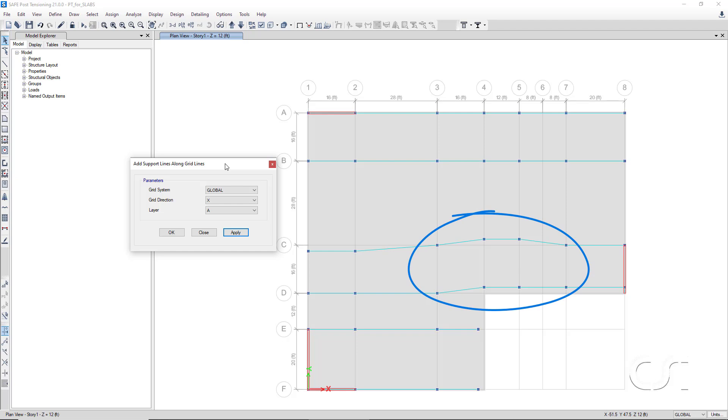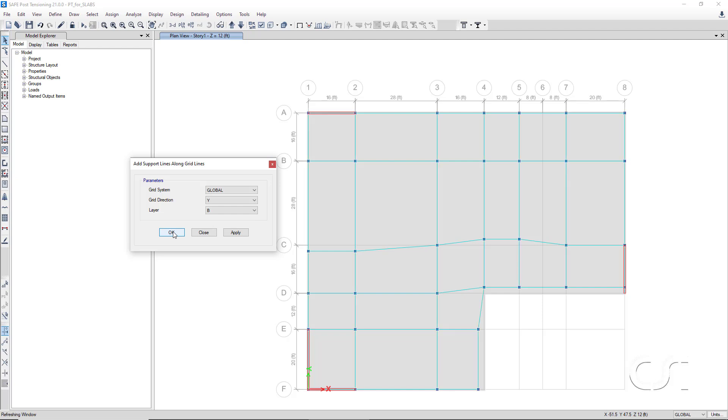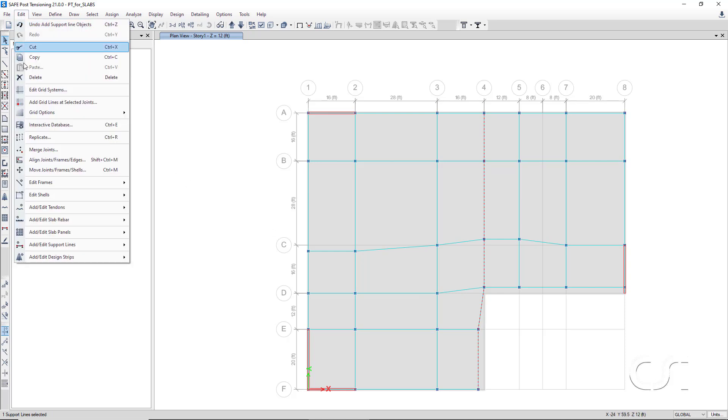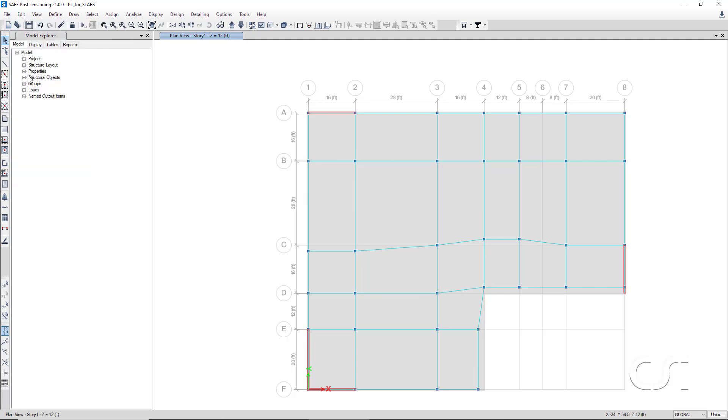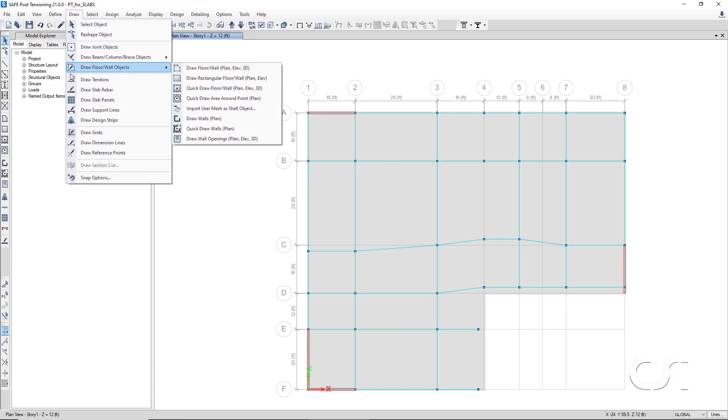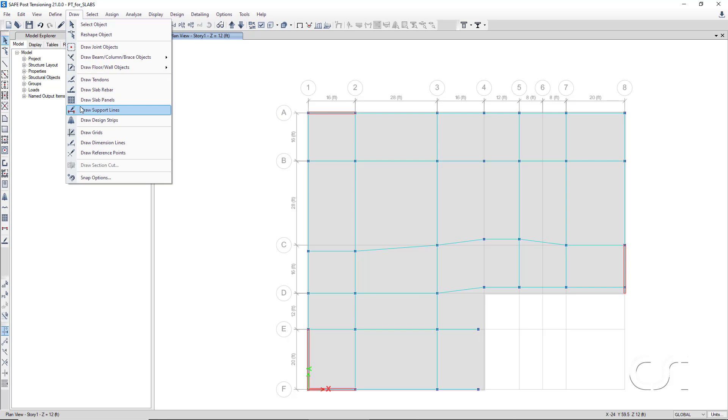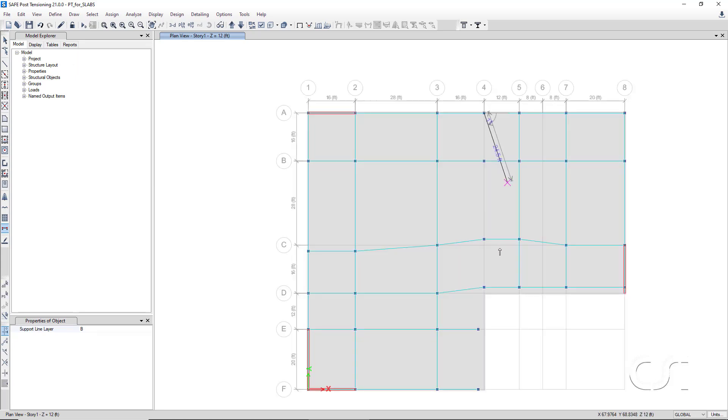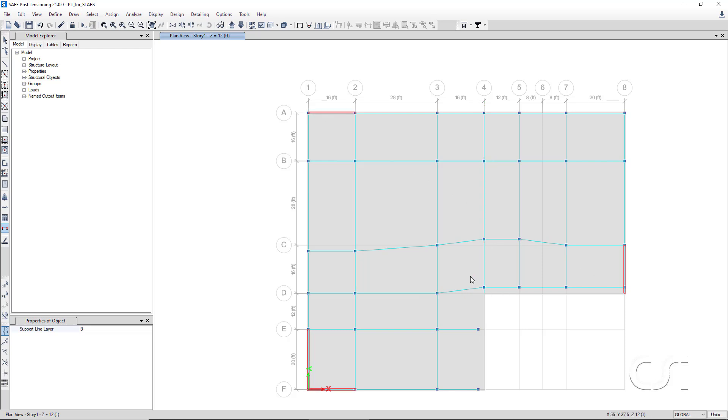In the y direction, we will add support lines using layer B. If we wish to use a different geometry for a support line, we can select it, delete it, and then simply redraw it. Click the select object button to leave the draw mode.